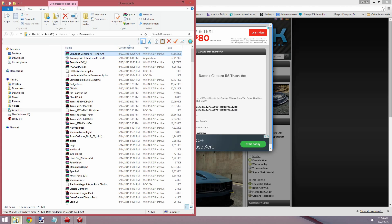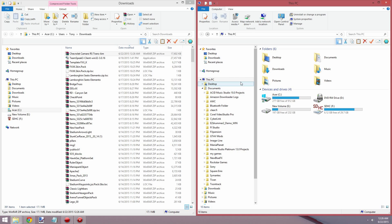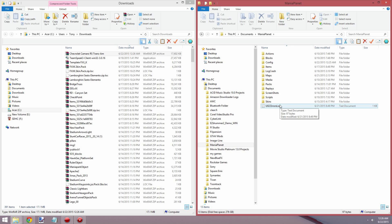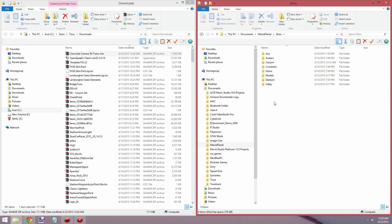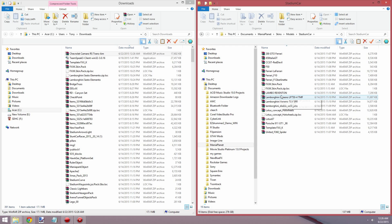Open up your documents or your PC, whatever you want to do, and go to your Documents. Find Mania Planet and open it up. Then you want to head to your Skins folder, followed by Models. Stadiums is what we're using, but you can put it in Valley or Canyon too. If you're running stadiums, put it in Stadiums.